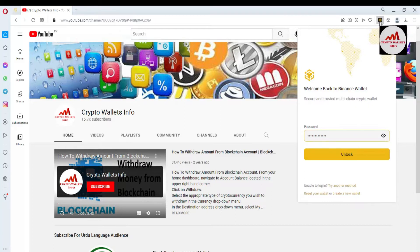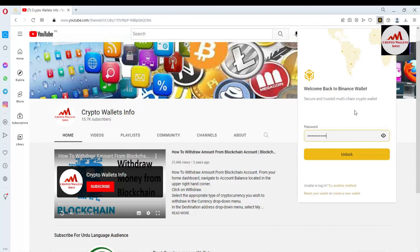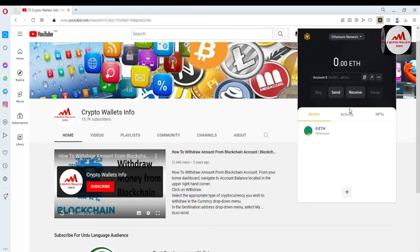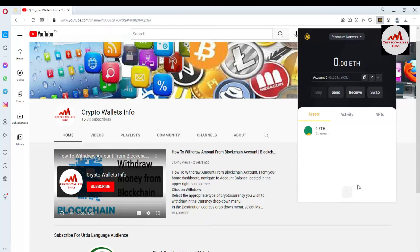I'm going to enter my password here. You can see I have entered my password. Now I'm going to click on Unlock. The wallet is now open in front of me. I'm going to click on the plus button.